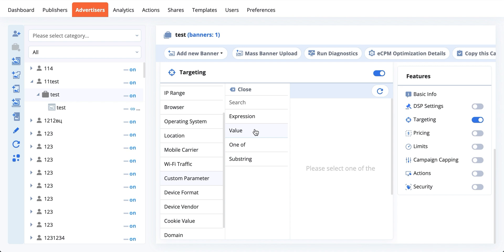They can pass back into Epom literally any information they want, from categories to keywords to anything else they know about the user. And you, of course, using Epom, can target your campaigns specifically to those parameters.